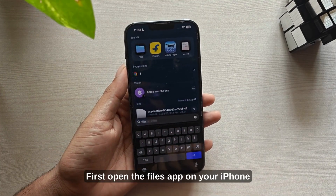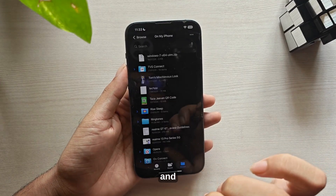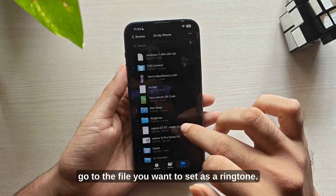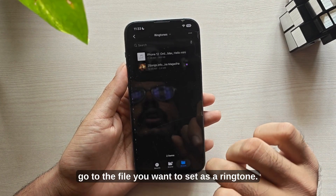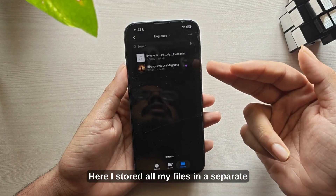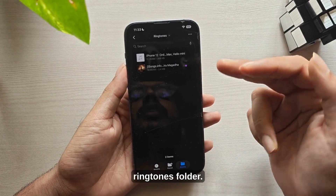First, open the Files app on your iPhone and go to the file you want to set as a ringtone. Here I stored all my files in a separate ringtones folder.